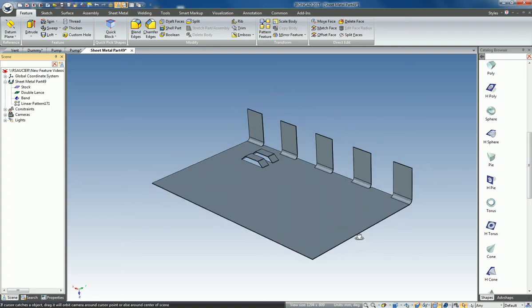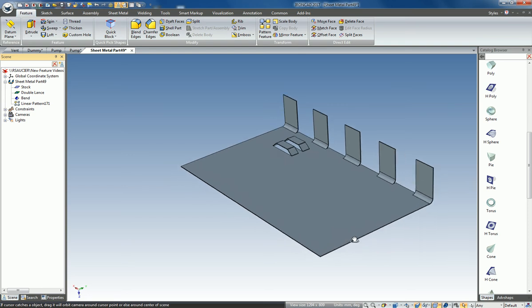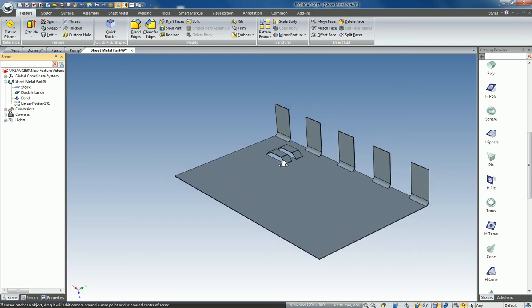And as you can see, we can now pattern our bends including stock along a stock edge.